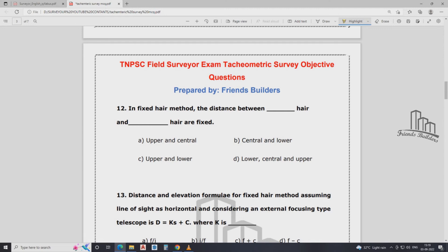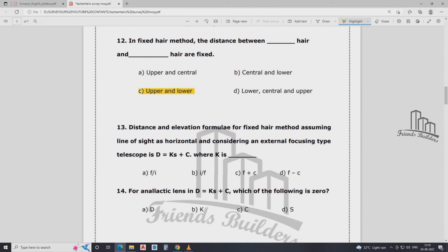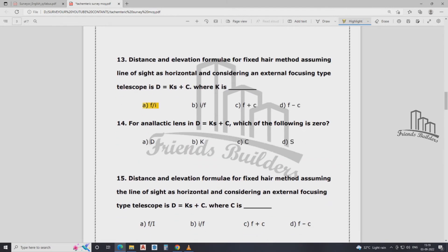Fixed hair method: the distance between the upper and lower stadia hairs is fixed — they are at equal distance. Distance and elevation are formulated by the fixed hair method, assuming the line of sight is horizontal and considering the external focusing type of telescope. The formula is D = Ks + C, where K is equal to 100, and s is the stadia intercept.